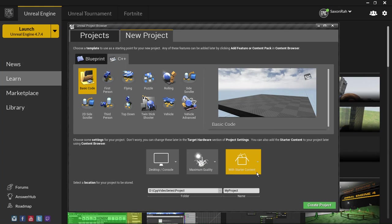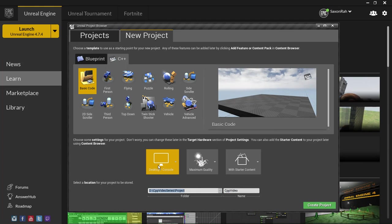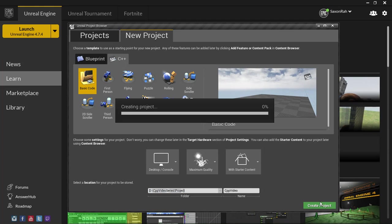I'm going to leave these as maximum in the console — you can change this however you'd like. I have a specific folder I'd like to build mine in, so you can change that here. You can click this dot-dot-dot button to browse for a specific folder. I'm going to name mine CPP Video, and I'm going to click this green button down here to create the project.